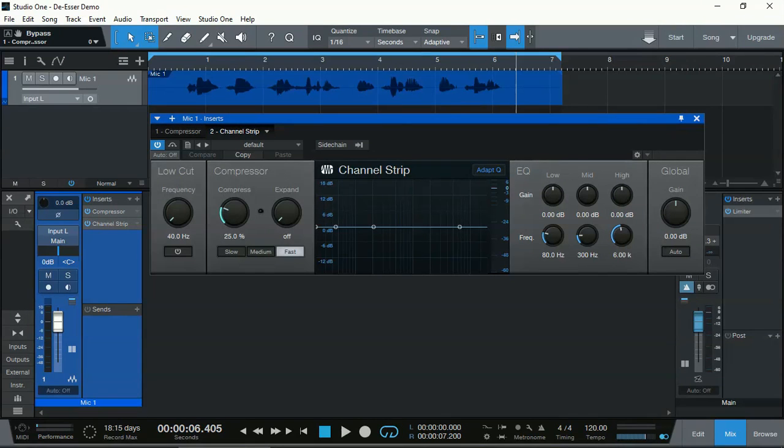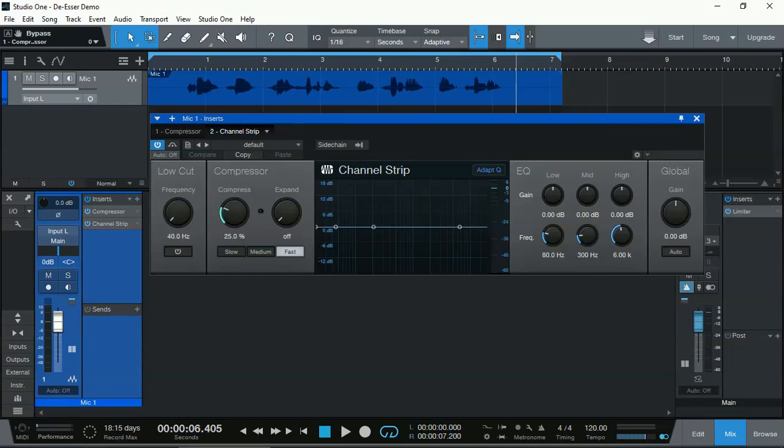Unfortunately, the channel strip that comes with Studio One Prime, the free edition, with no additional purchase, does not include any internal sidechain to only compress those sibilance frequencies.